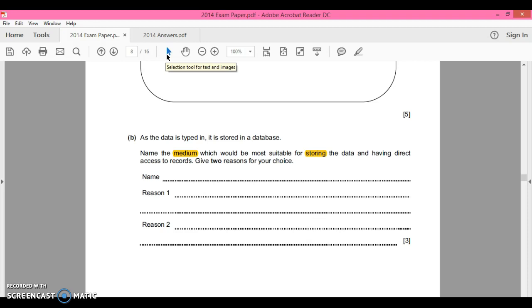So if you do see the word medium in your exam, bearing in mind this is a 2014 exam paper, maybe they've changed the wording. The word medium, when it says storing, just look for what they mean and think storage device.